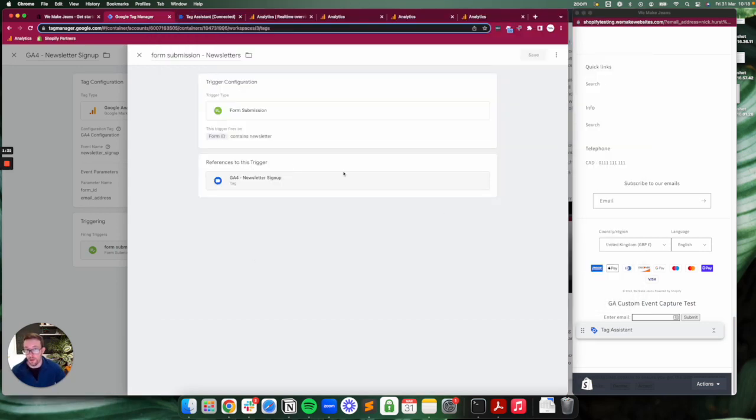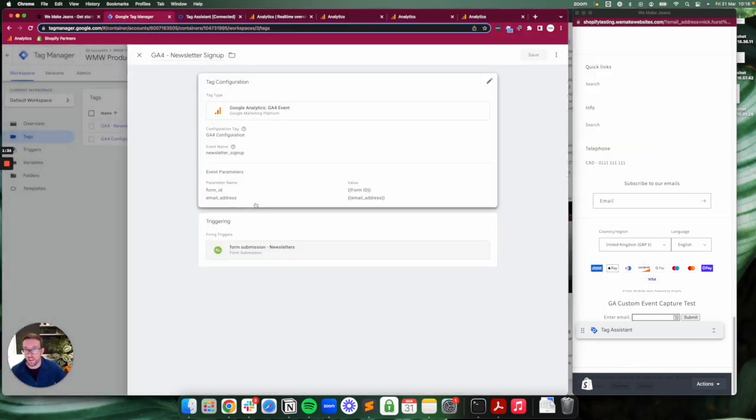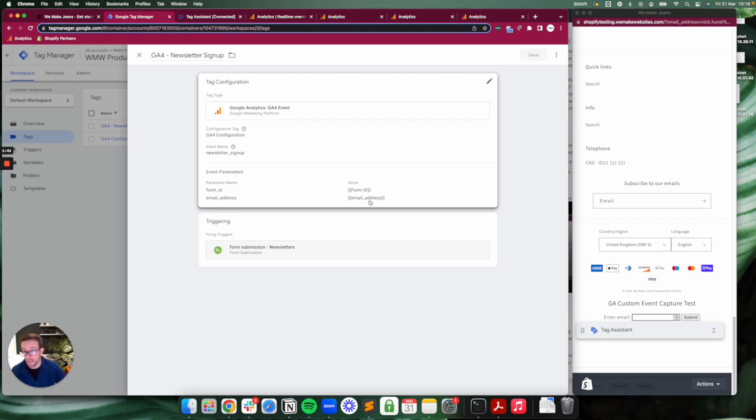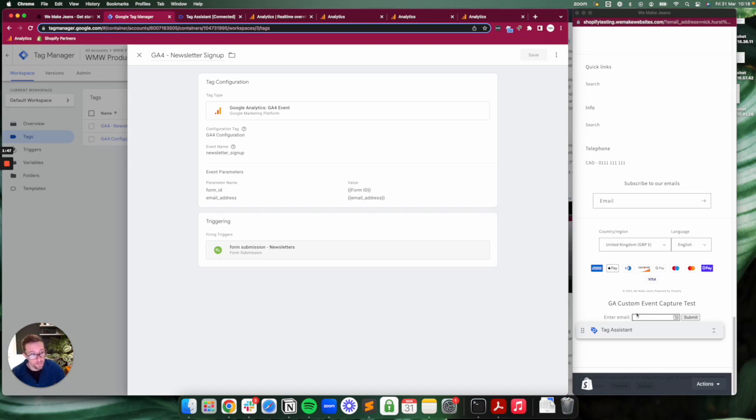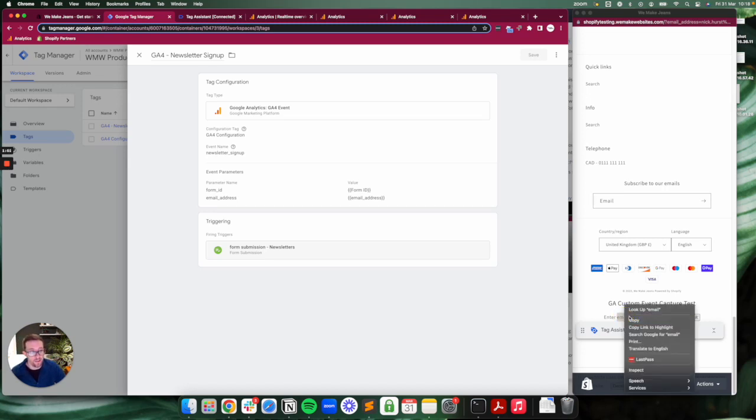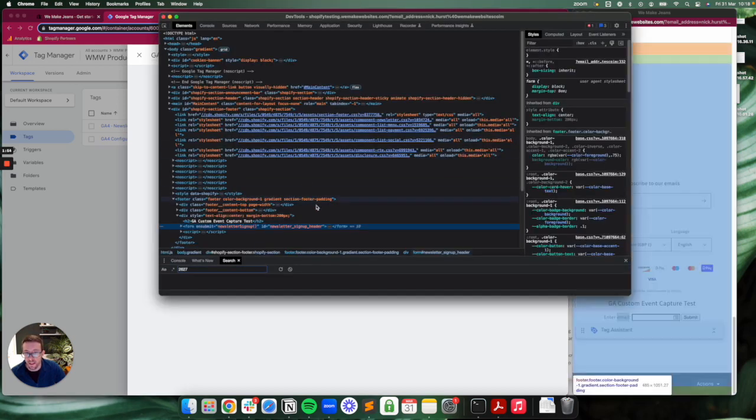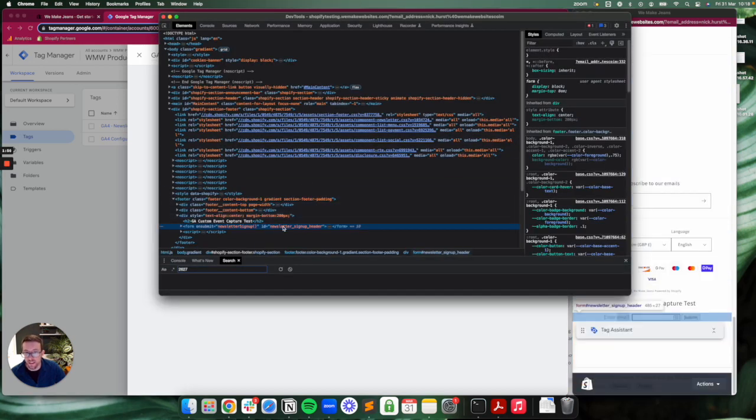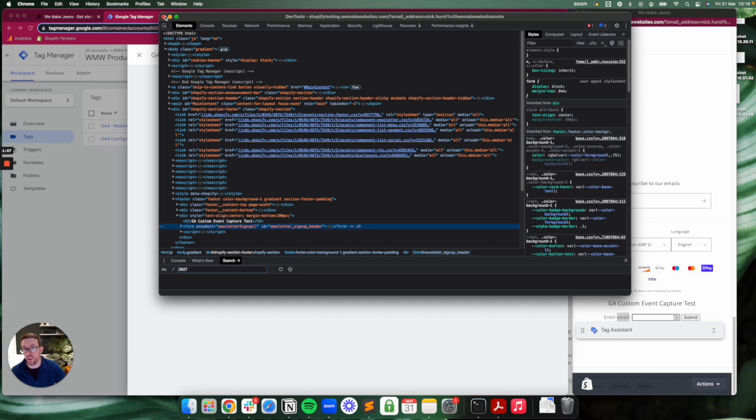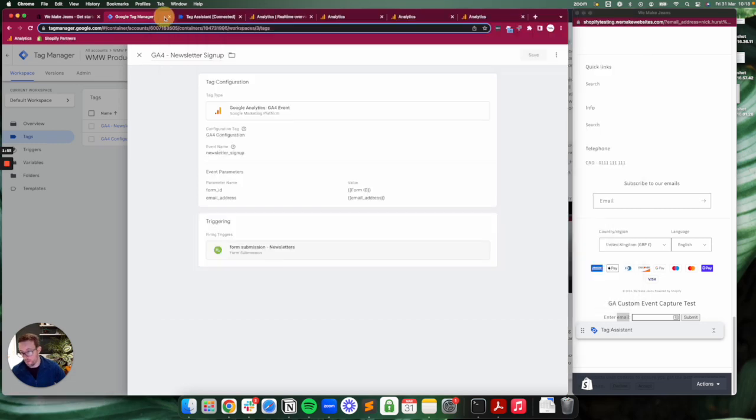We know it's going to fire on that form being submitted and it's going to be capturing the form's ID and a field called email address—which would not be privacy compliant, but in this case I'm capturing it just to prove a point. The form ID in this case is 'newsletter sign up header', although I did change it to footer at one point so we could show differences in the data.